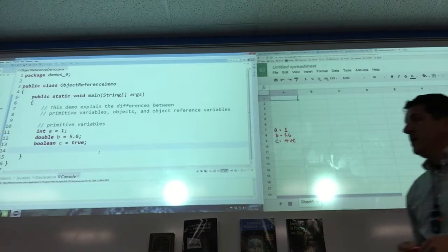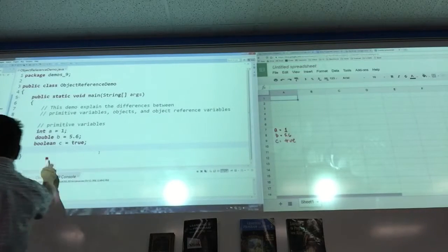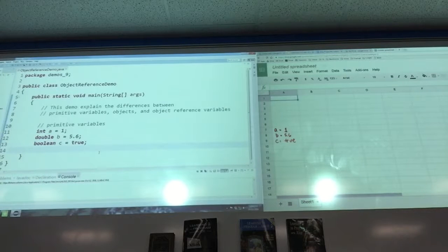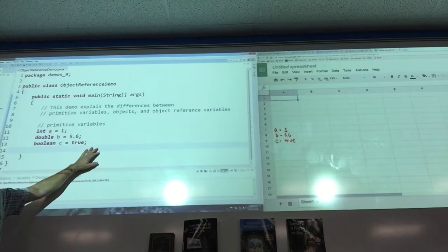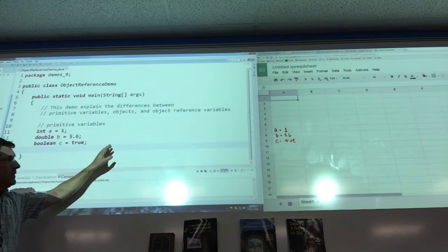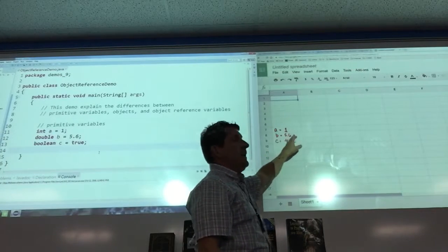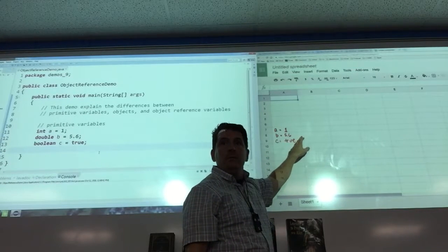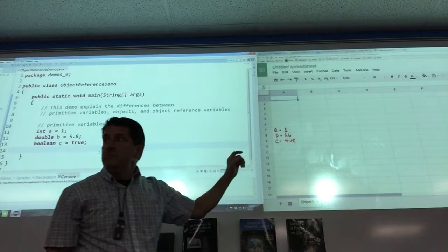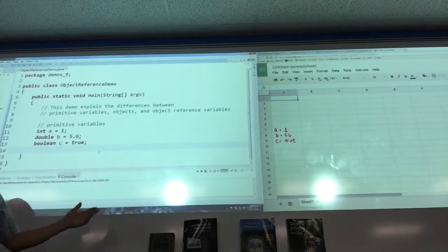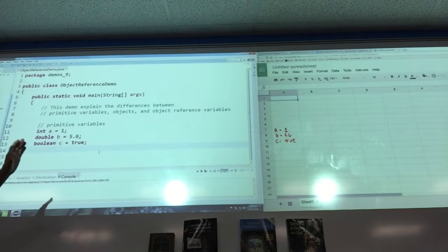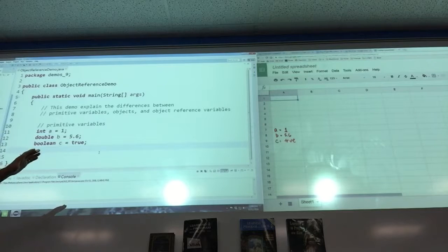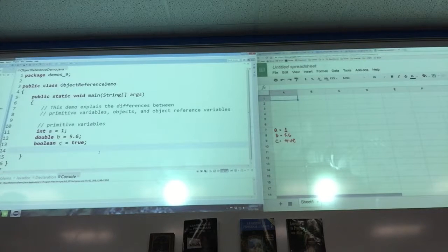So if I do a System.out.println(a), the computer comes along and says, I'm going to look for a — it finds the 1 and prints the 1. That's how our understanding of variables should be at this point: the value is stored in memory. Now, objects are not stored like that.